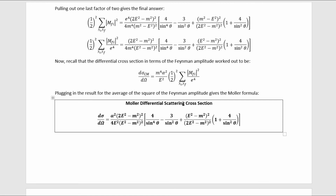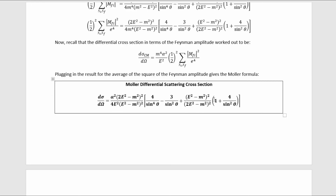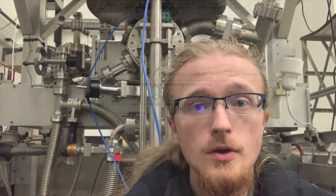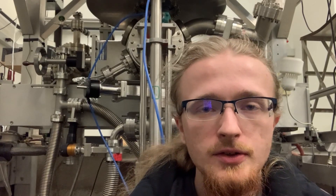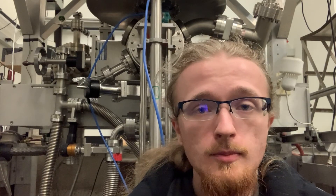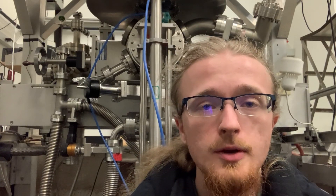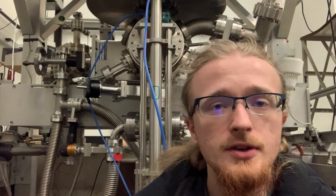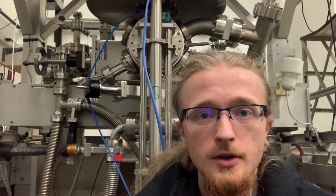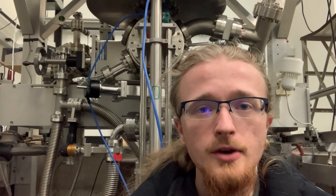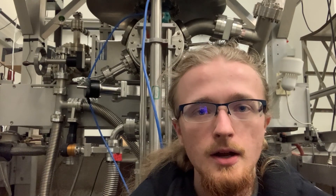Scrolling back up to the beautiful main result — this is probably what you came here for — but I also showed you how to take important limits of this result. So now you know how to derive the tree-level differential scattering cross-section for Møller scattering in quantum electrodynamics starting with nothing but the general differential scattering cross-section formula and the QED Feynman rules. If you enjoyed this video, please give it a thumbs up and consider subscribing.